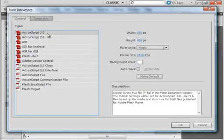Welcome to Flash Tutorial Request 68: Easily Draw Shapes Using ActionScript 3. Starting a new FLA, I'm selecting ActionScript 3.